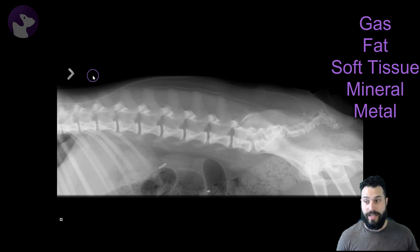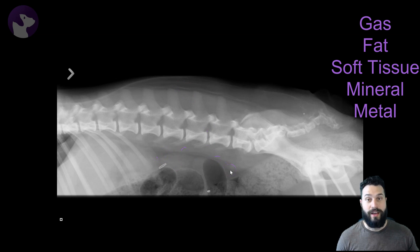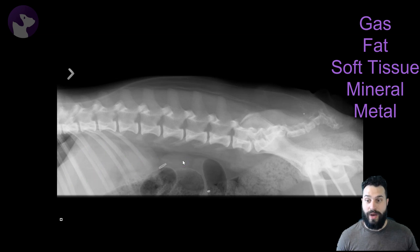We have gas present outside the patient or in the lung. We have fat present in the subcutaneous tissues or in the retroperitoneal space. We have soft tissue present at the level of the liver, the stomach, and the kidneys. We then also have bone present — all of the vertebrae and the pelvis.